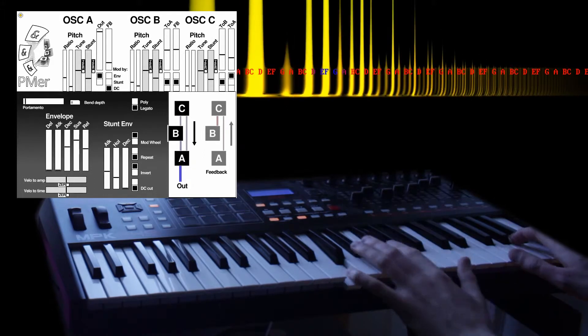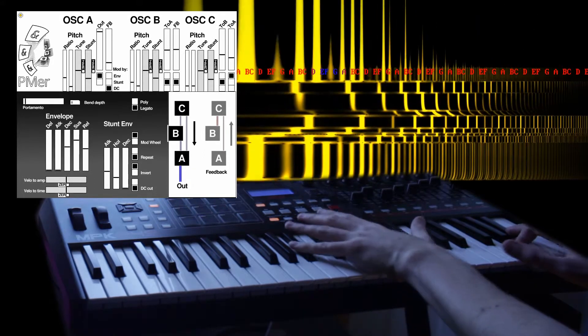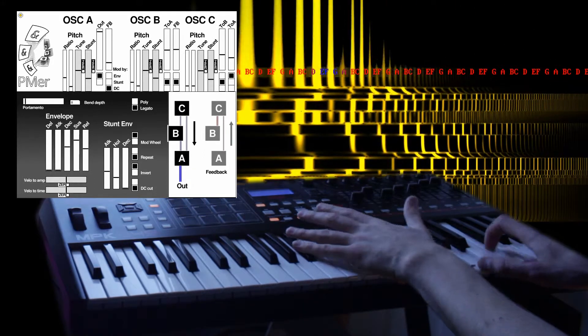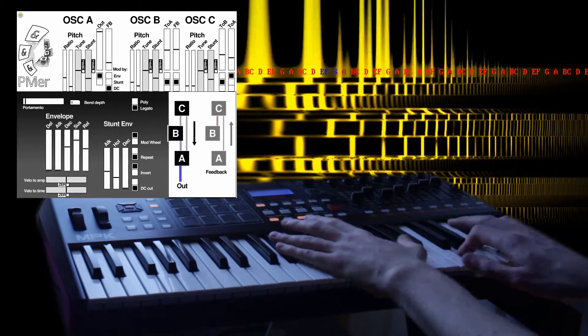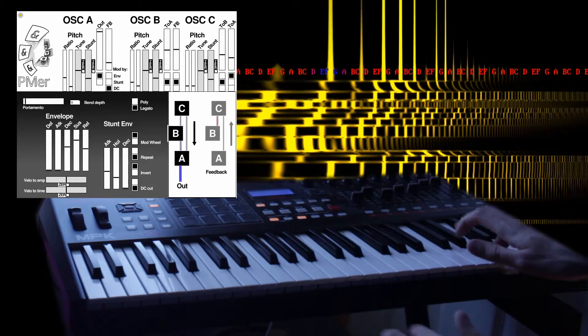Here's a legato patch with delayed pitch envelope.